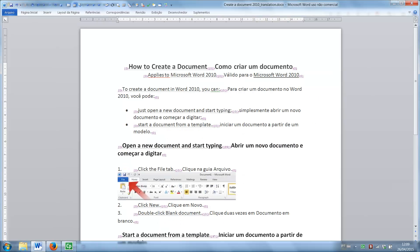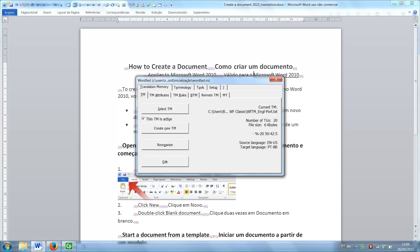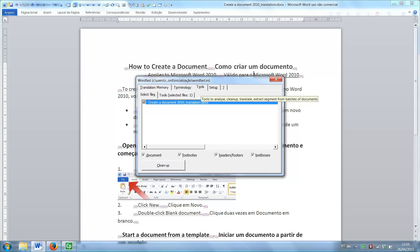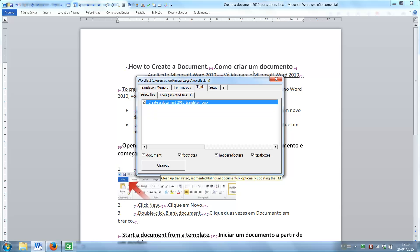When revision is complete, to remove all the delimiters and source segments, open Wordfast window with Ctrl-Alt-W, click the Tools tab, select the translated document on the list, and click the Cleanup button.